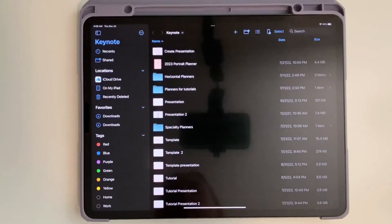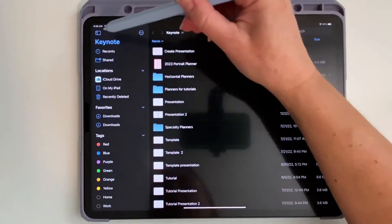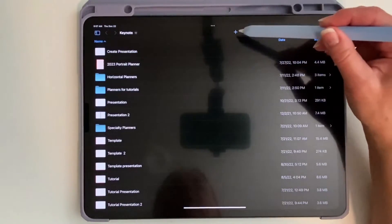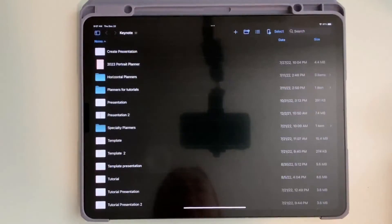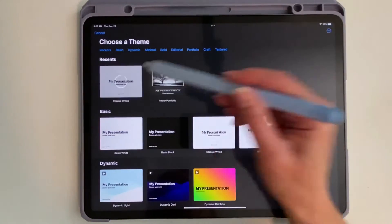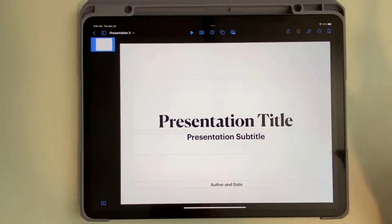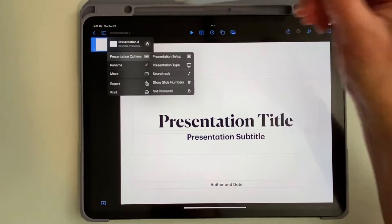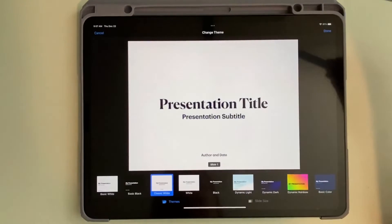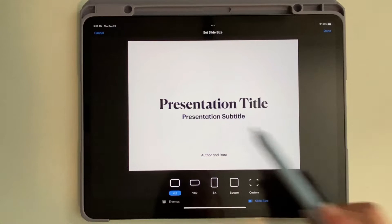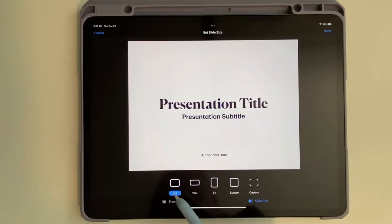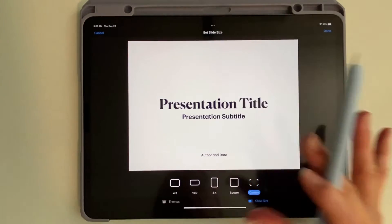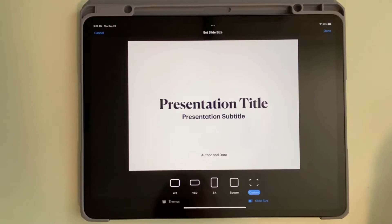So once you're in Keynote, if you're creating a brand new presentation, you press the plus sign and choose a theme — I usually just choose classic white. Once you have this screen up, you come up to this drop-down arrow and go to Presentation Options, Presentation Setup, Slide Size. And here's where you can choose to either use the four by three, or if you want to change it to a custom size, you can do it here. That's where you do it when you're creating a presentation from scratch.